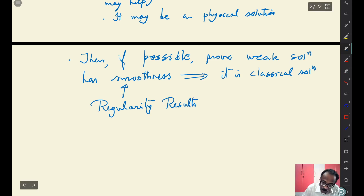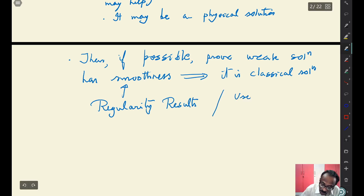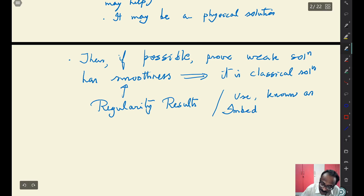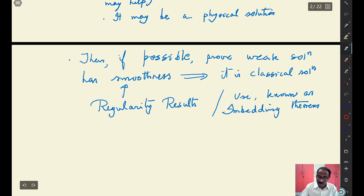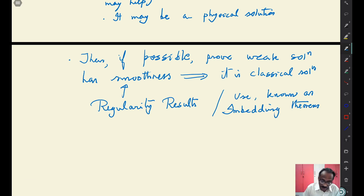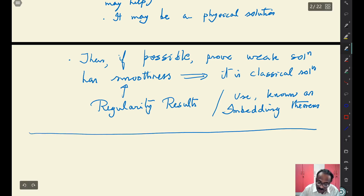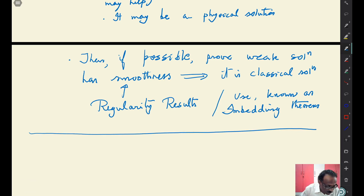After getting the solution in some Hilbert space, show that it is Hölder continuous, twice differentiable, and so on — these are regularity results. These quite often use what are known as embedding theorems — you embed certain spaces in other spaces. We will not do this in this class, but this is the basic algorithm which you follow in a very general setup.